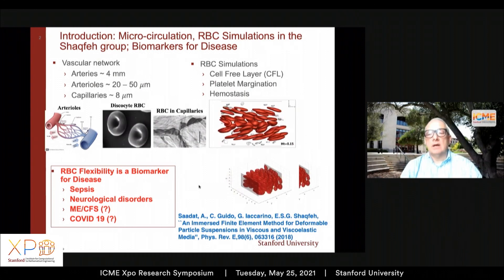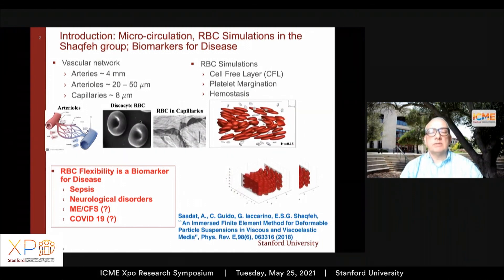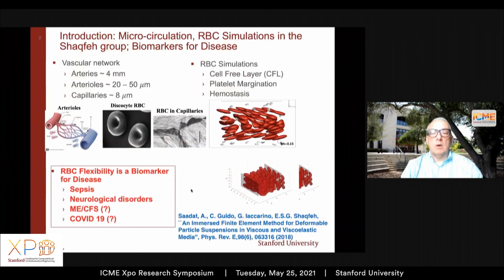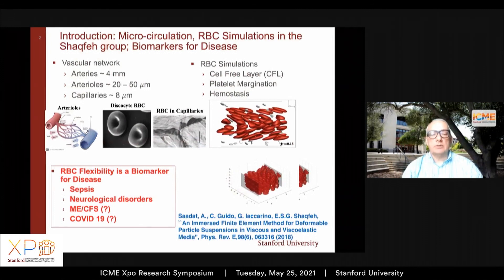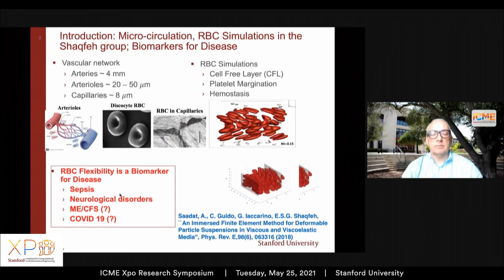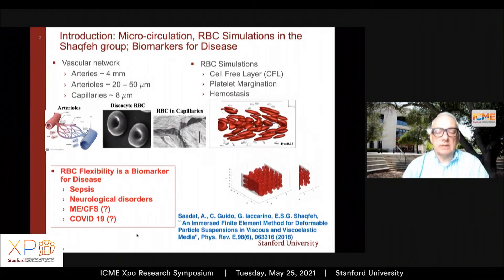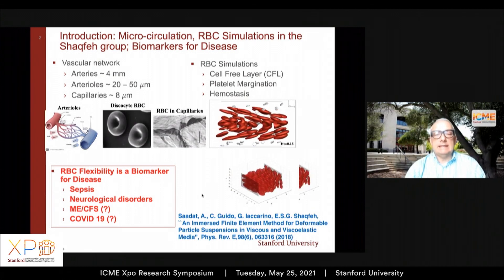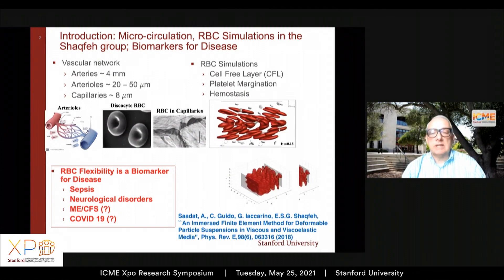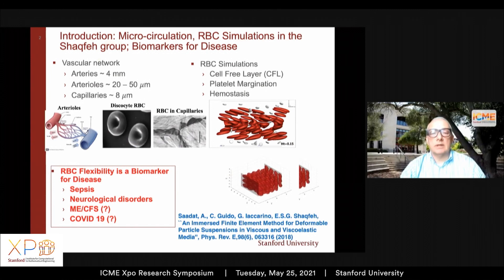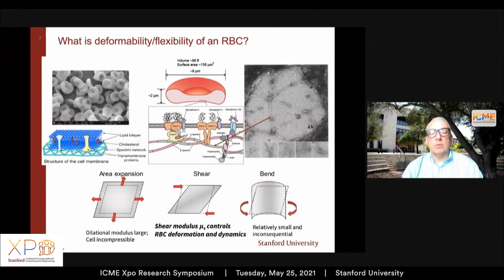Why are we applying this big hammer to red blood cell flexibility? It turns out that flexibility is a biomarker for a number of diseases — classically sepsis — and most recently it's been demonstrated that it's also a biomarker for COVID-19. Essentially, any disease which attacks the membrane of the red blood cell can affect its flexibility. Blood diseases are particularly important to understand in terms of RBC flexibility.